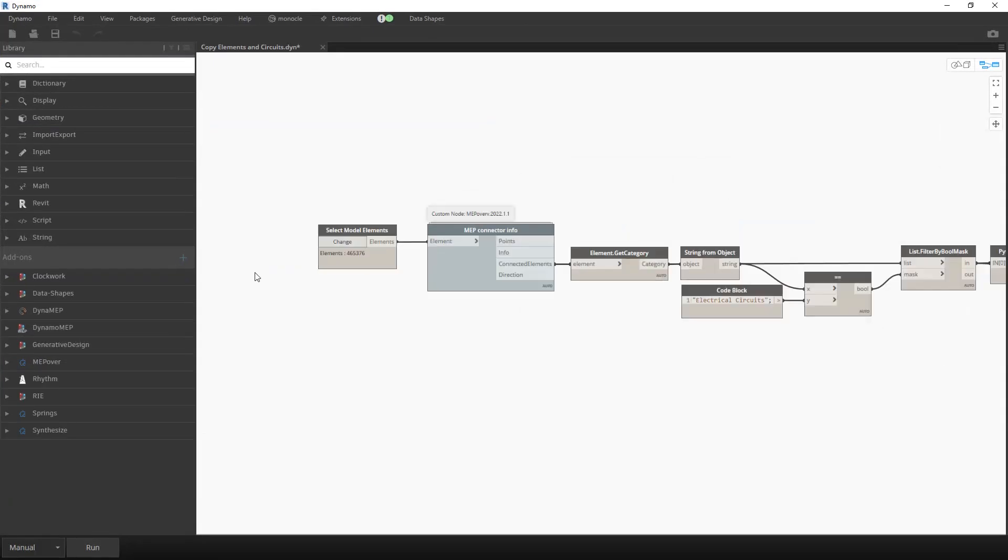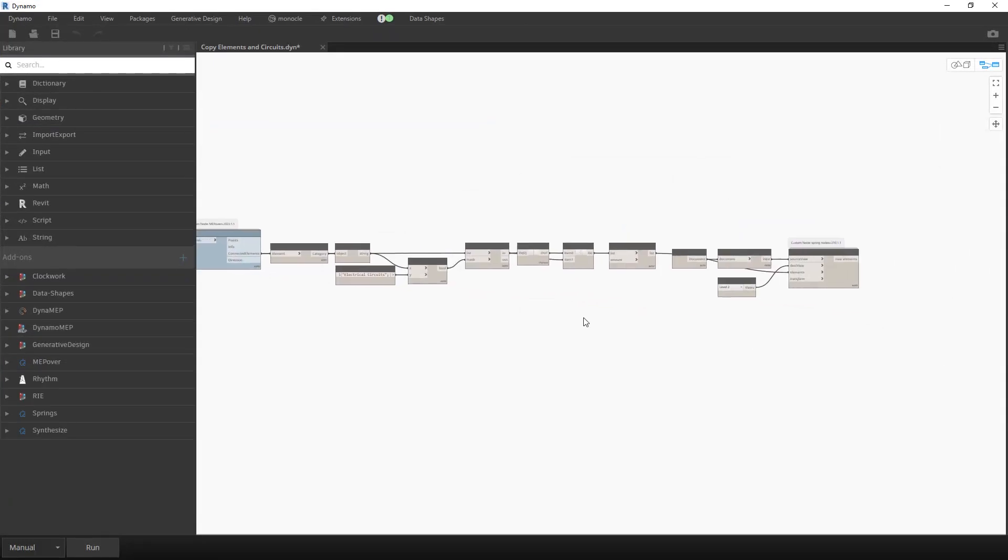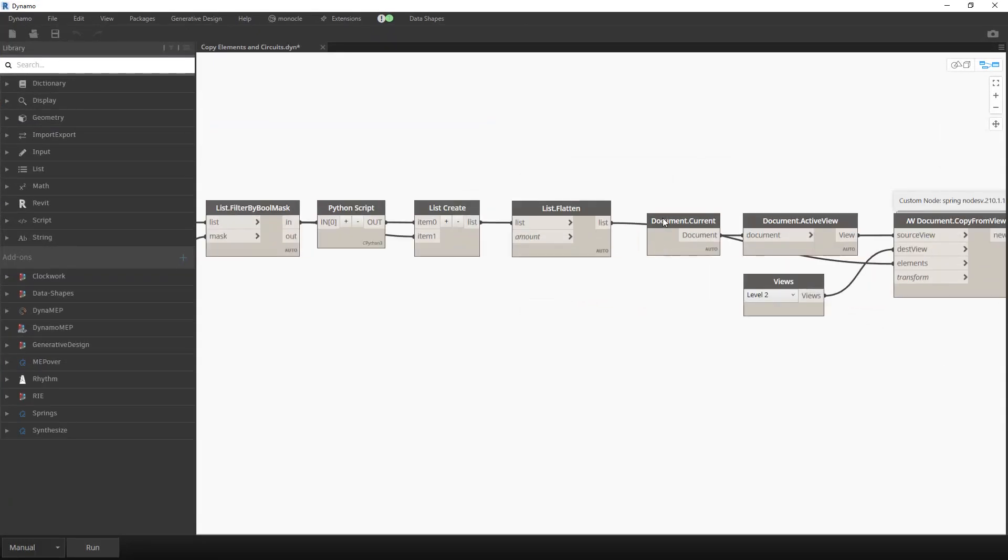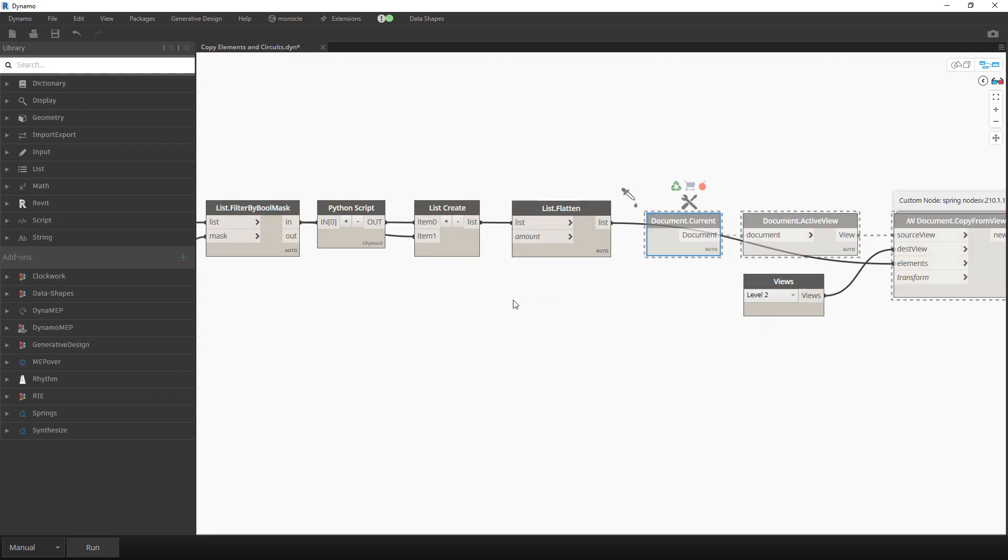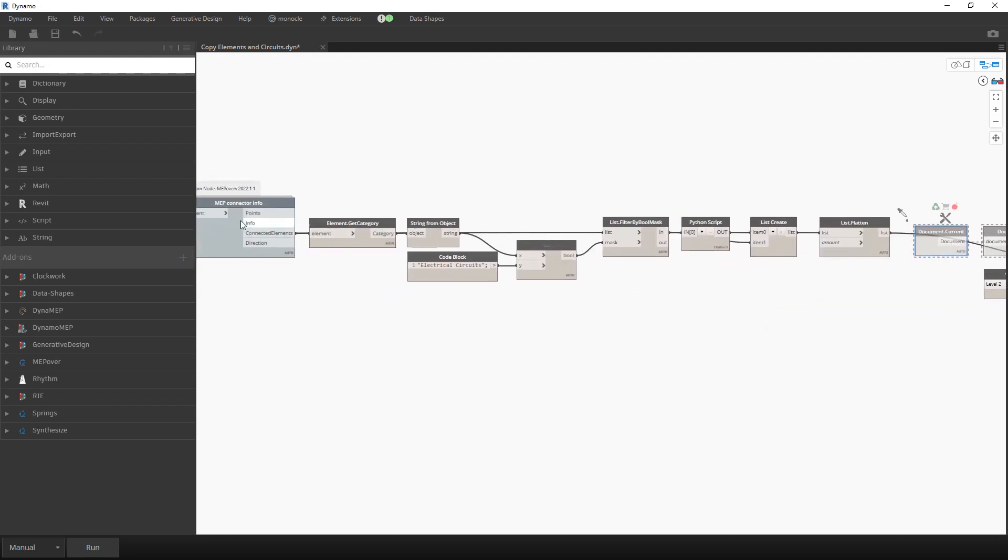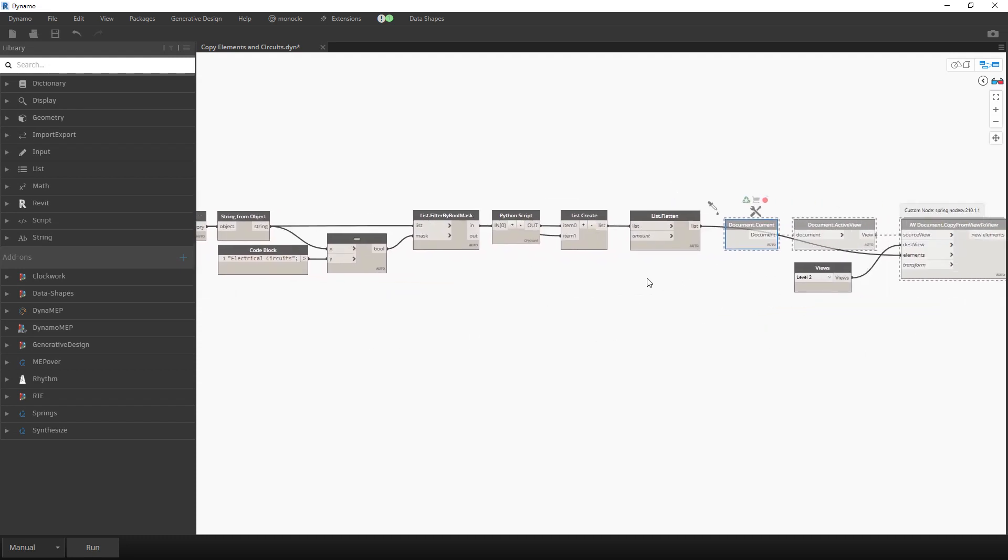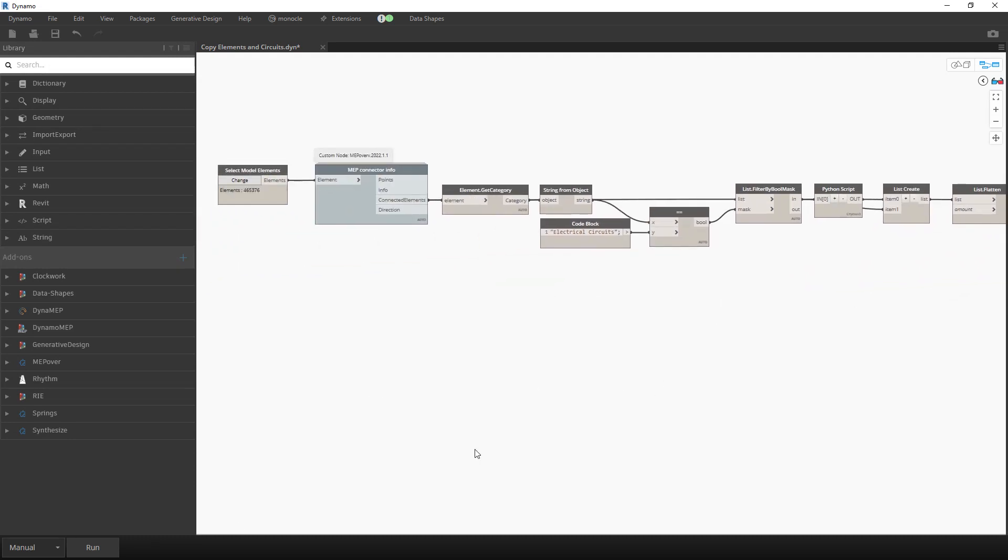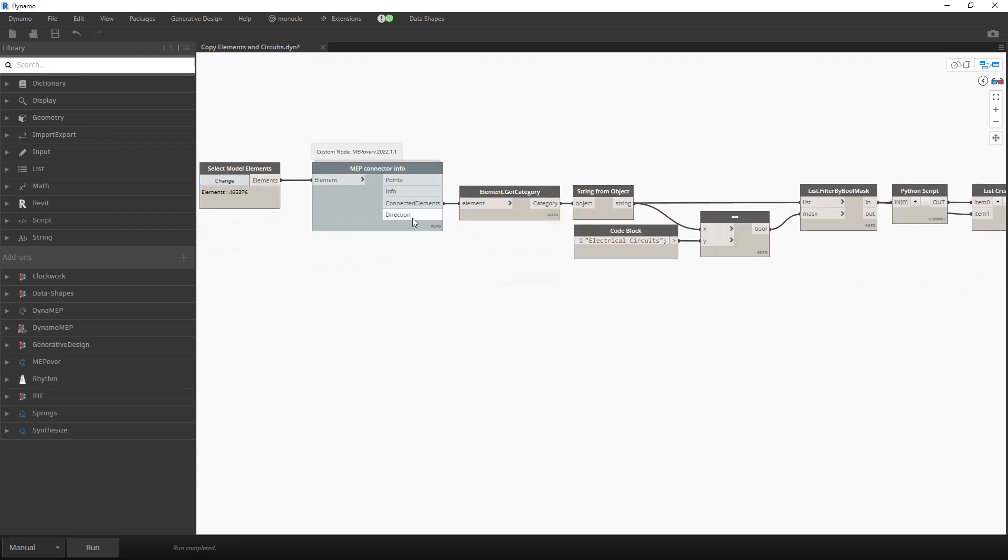We will run the script, but we will freeze the script at the moment over here. At the moment let's just go to the point before we copy those elements to the other view. I did run the script.